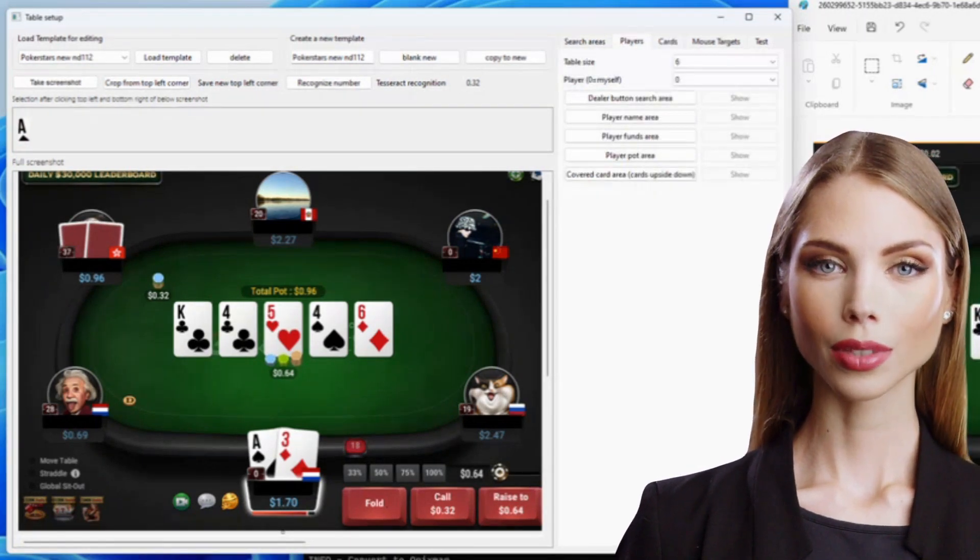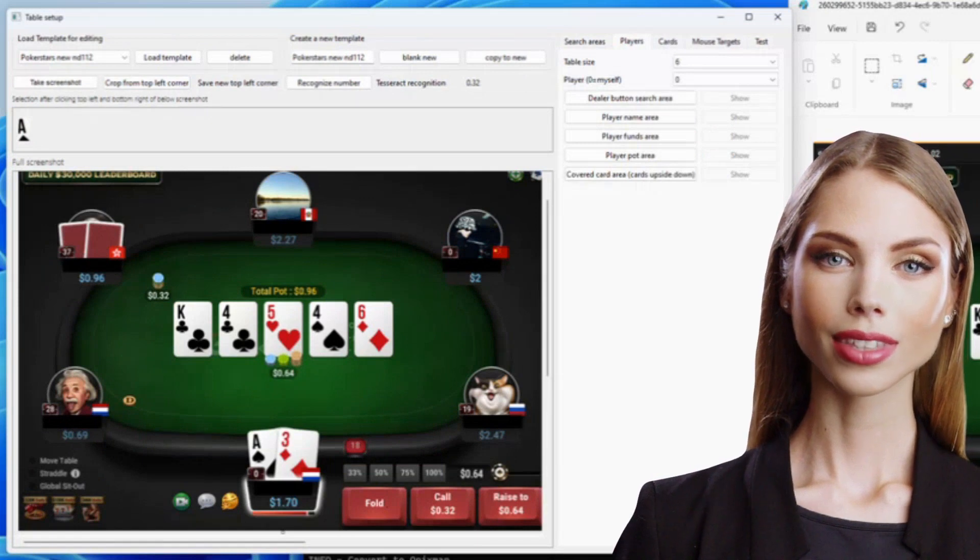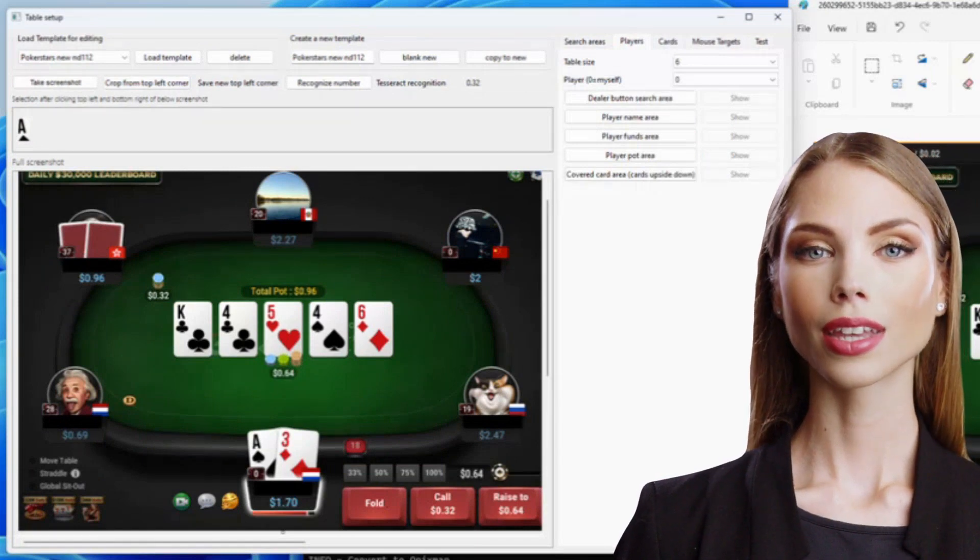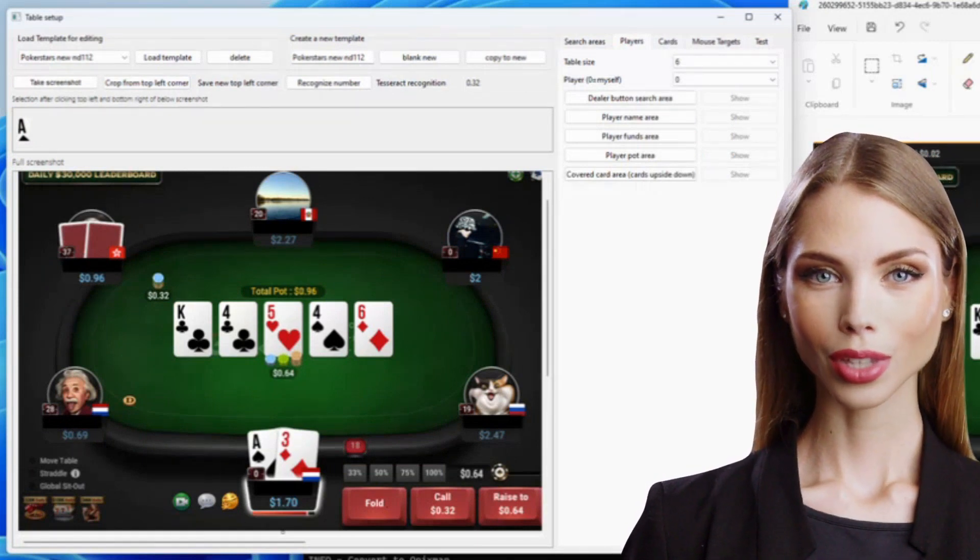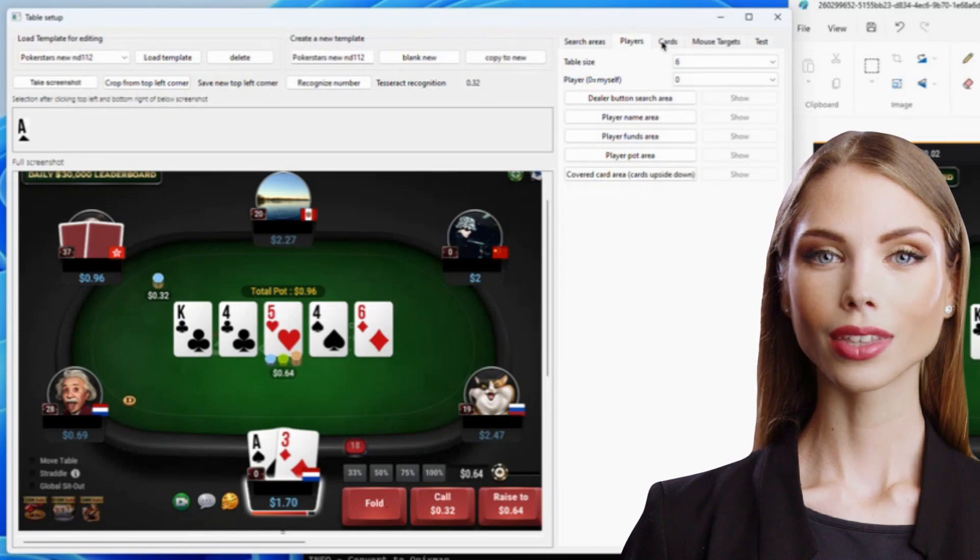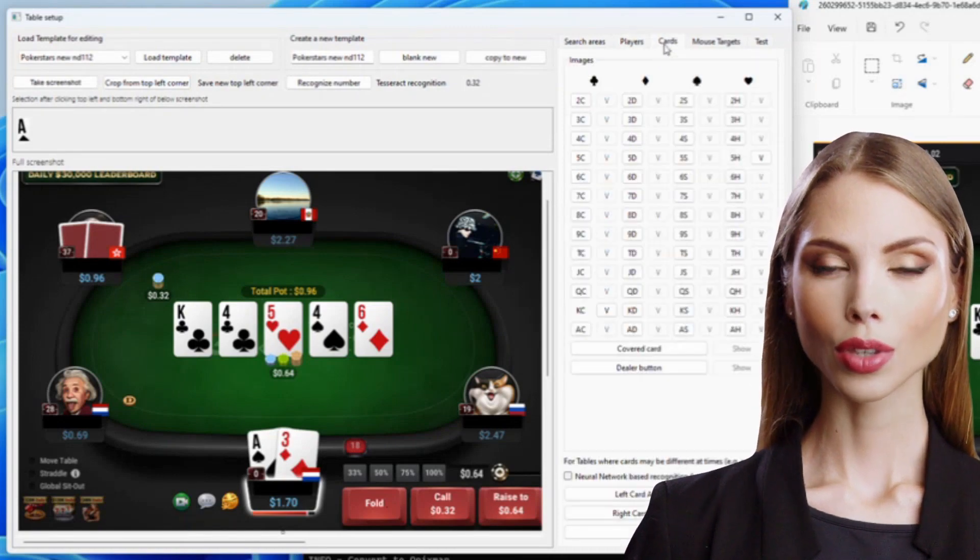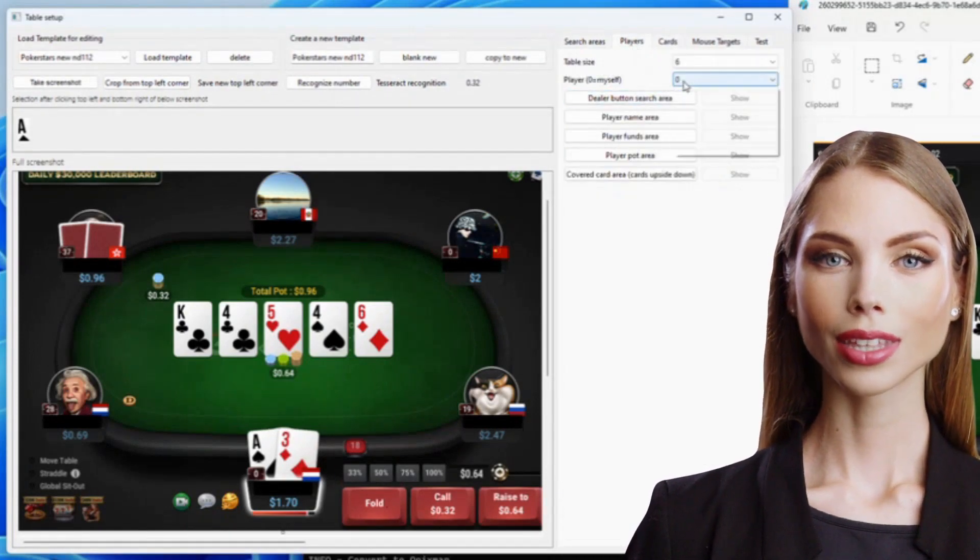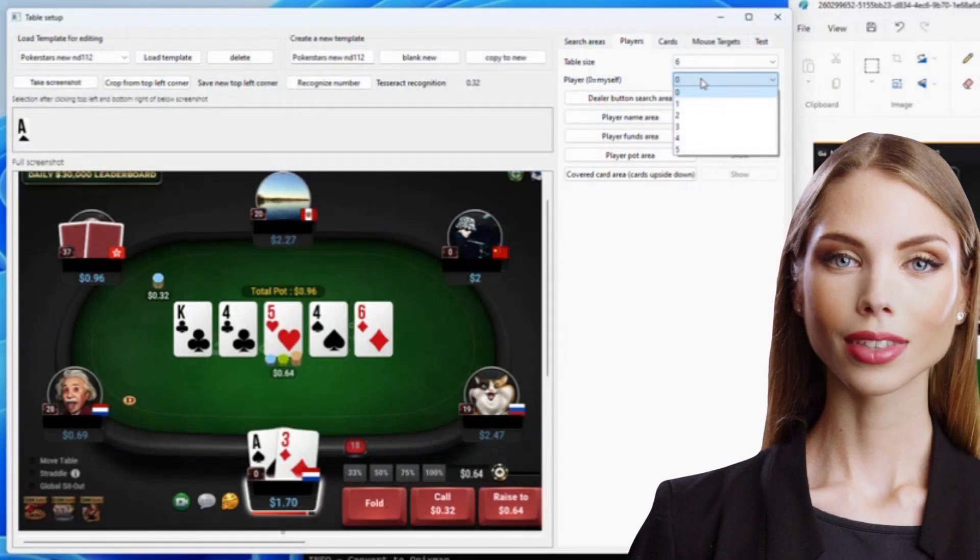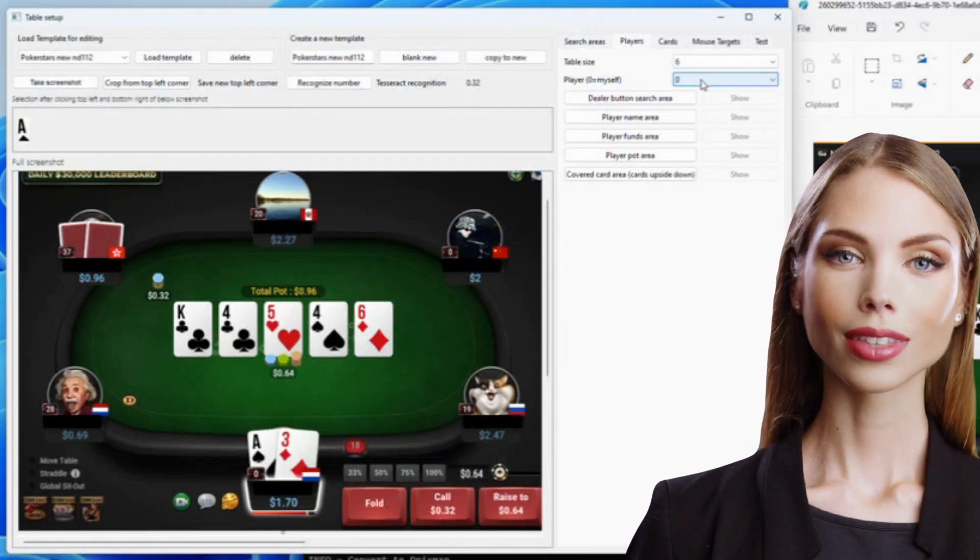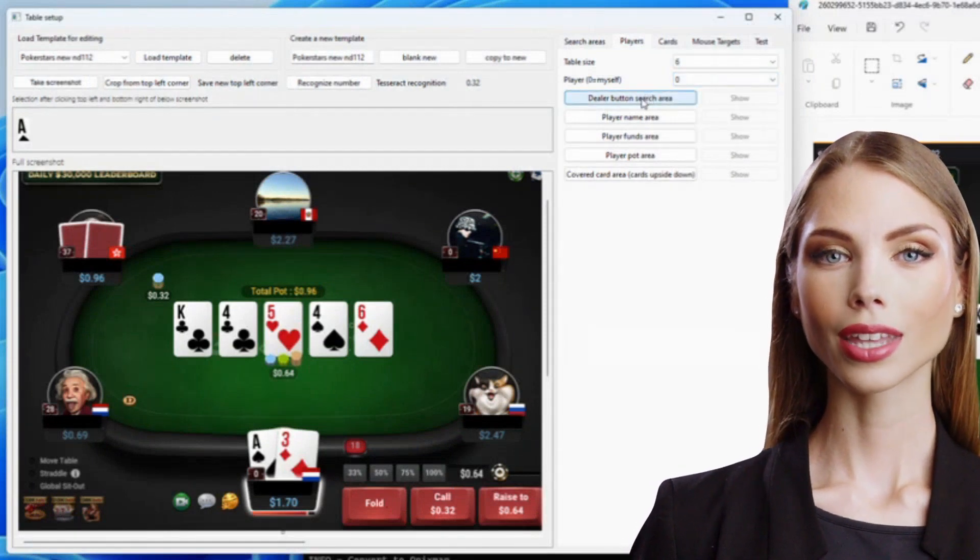Once all the cards are mapped, we need to map additional items, such as dealer buttons and pot areas. Here is important to know that player 0 is myself and player 1 is the one just next to me, clockwise. You will need to map all the items for each player.